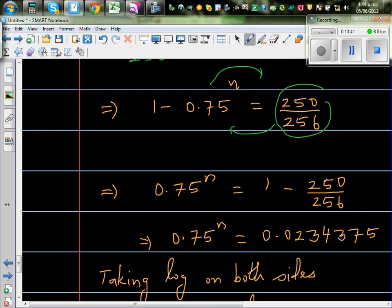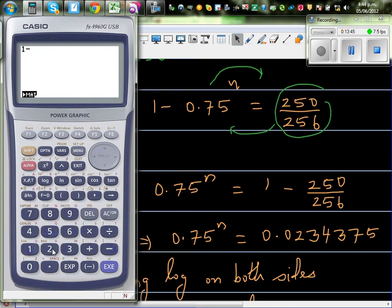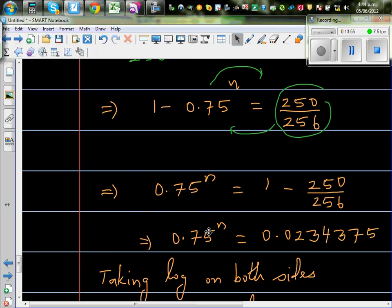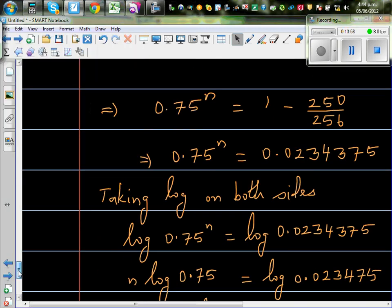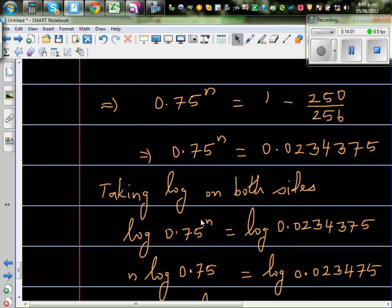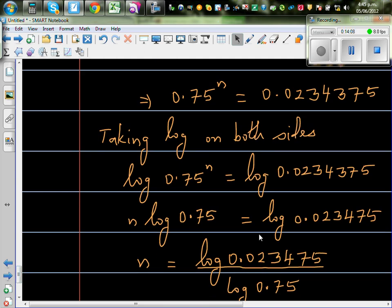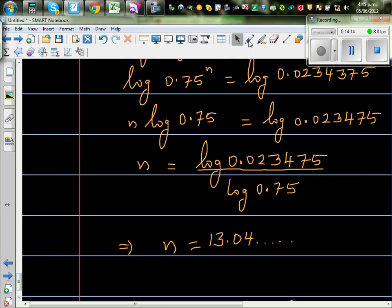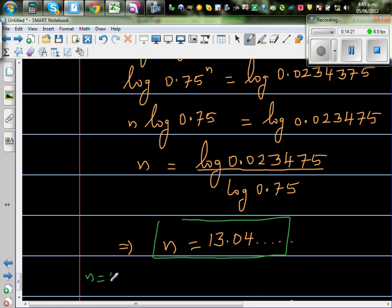Rearranging: 0.75 to the power N equals 1 minus 250 divided by 256. On the calculator: 1 minus 250 divided by 256 gives 0.0234375. To find N, take log of both sides: log(0.75 to the power N) equals log(0.0234375), which by the log rule gives N times log(0.75) equals log(0.0234375). Dividing both sides by log(0.75) gives N approximately equal to 13.04.